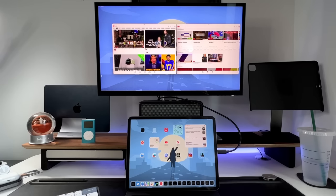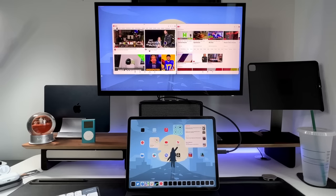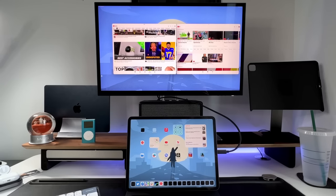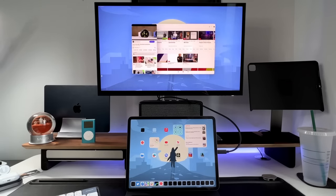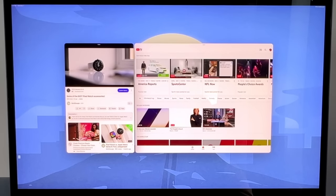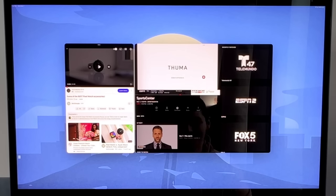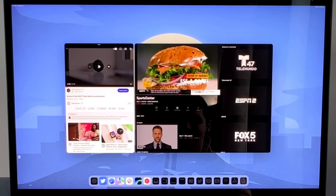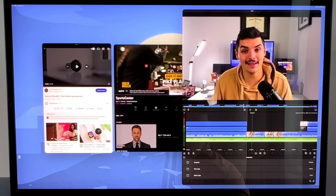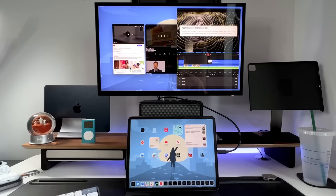Now let's talk about some smaller details people have asked about on Twitter. Can you have two audio sources playing at once? If I open a 9to5Google video and it's playing, the second I open something from YouTube TV it pauses the first video. So no, you cannot have two audio sources going at once. Even with three video apps open, the second I press play in LumaFusion it pauses the YouTube TV video.